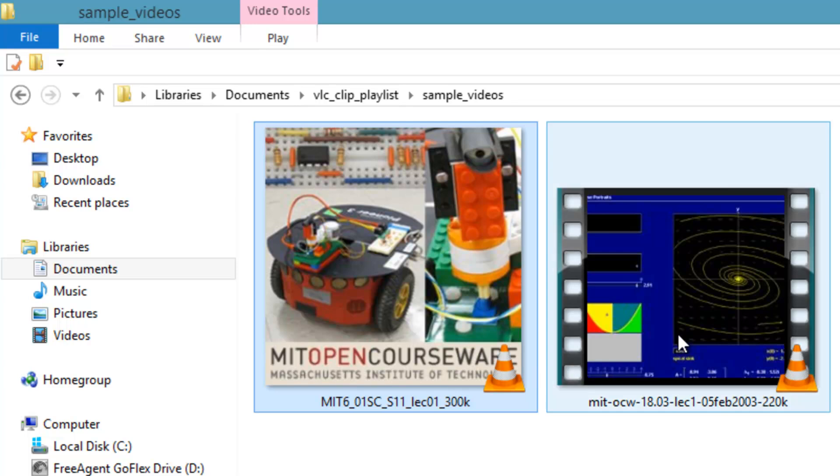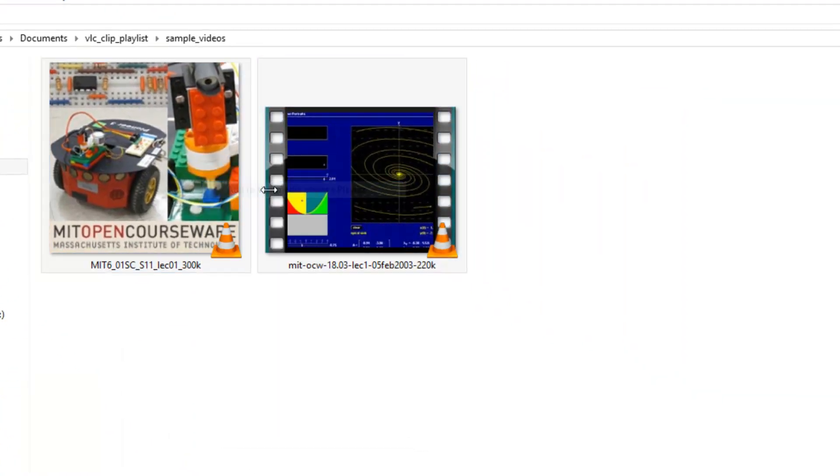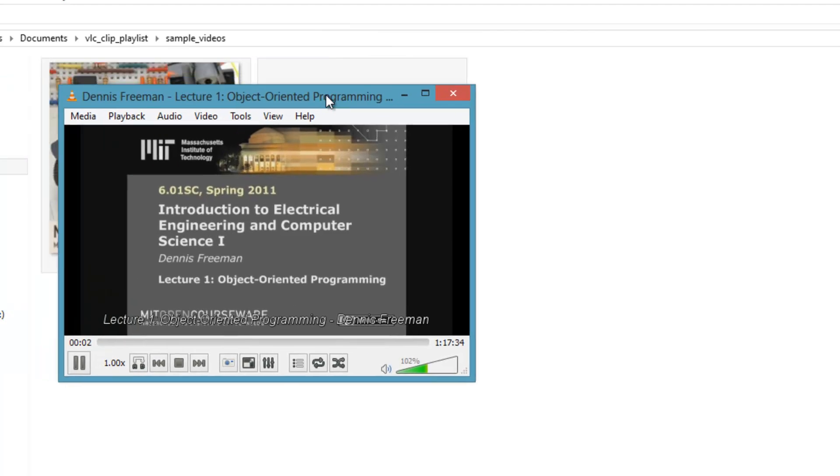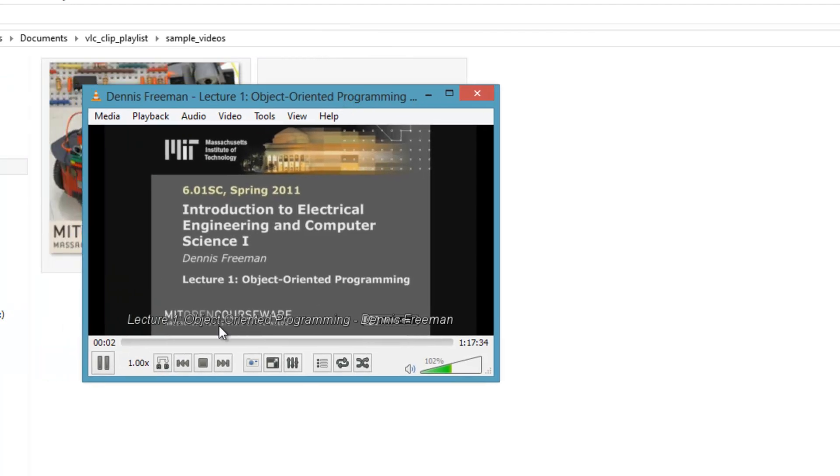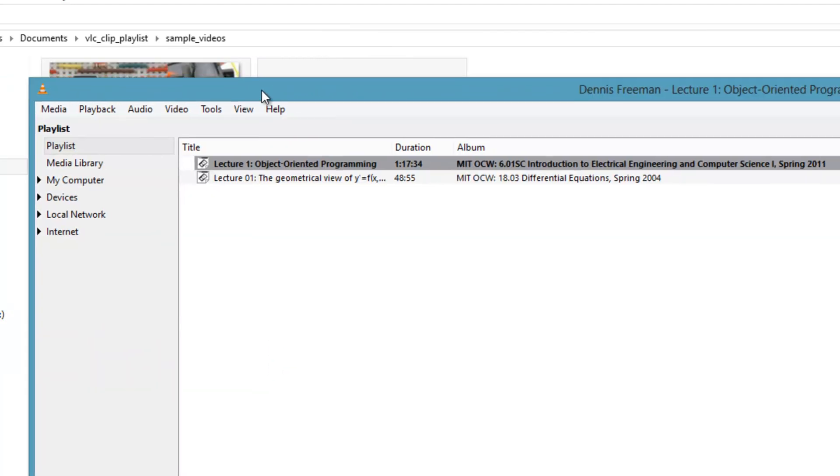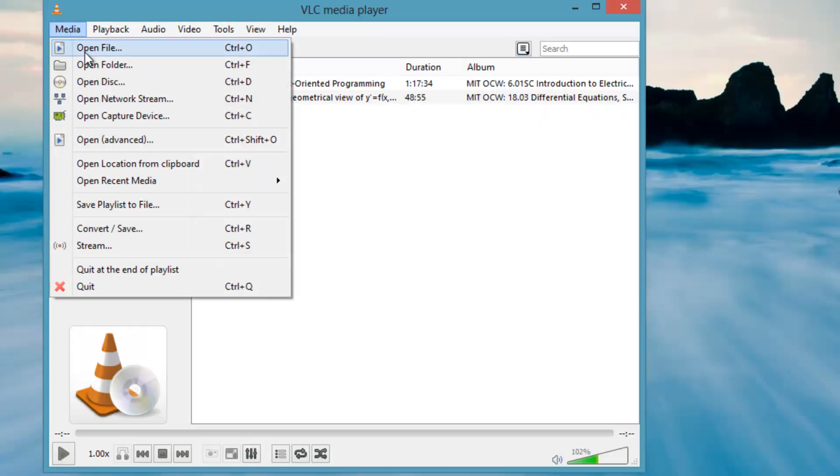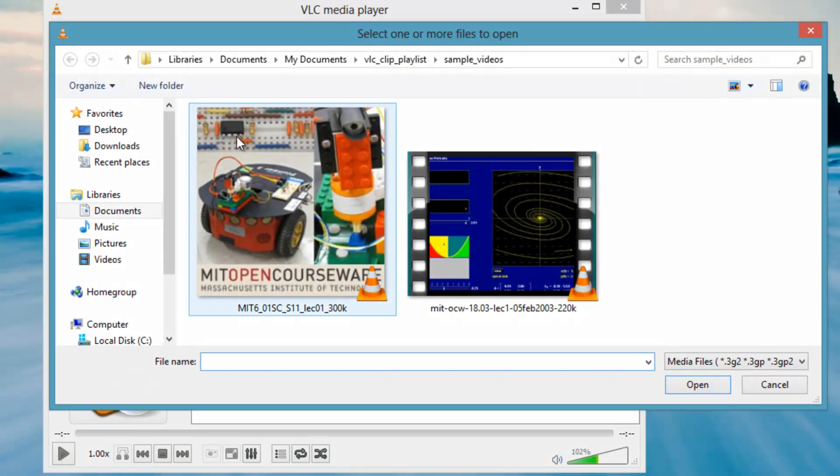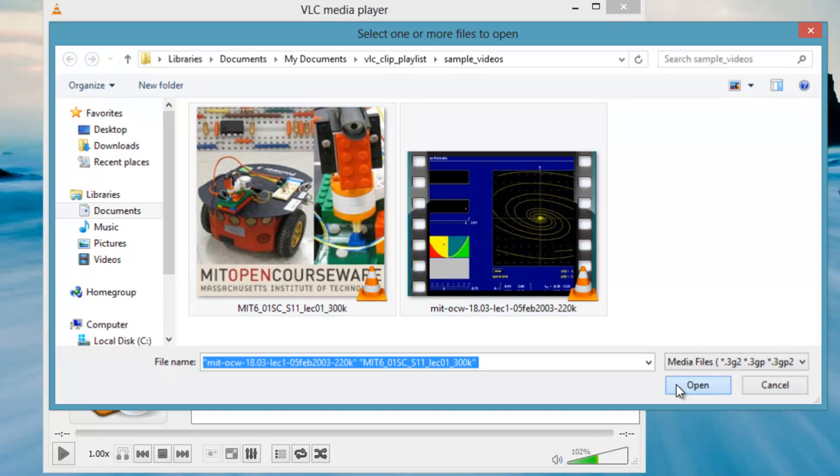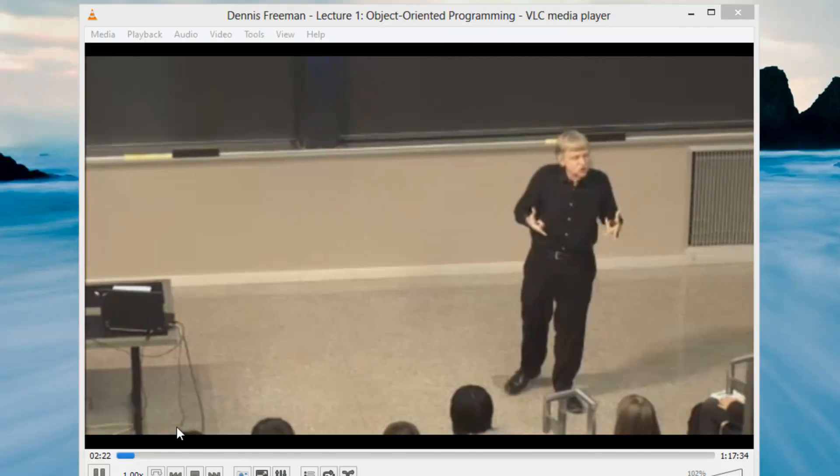First, make a playlist in VLC of the two full-length videos. Either highlight the two full-length videos in Windows Explorer and select Add to VLC's Media Player Playlist or Open VLC, choose Open File and select both files with the Ctrl key.